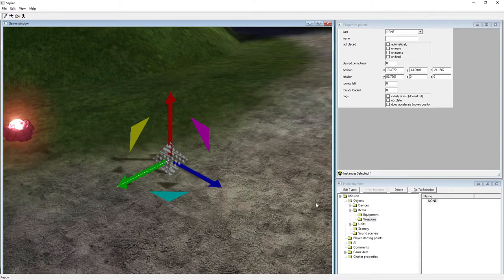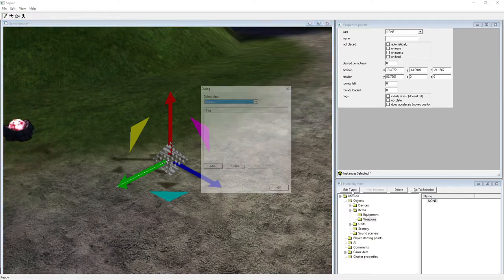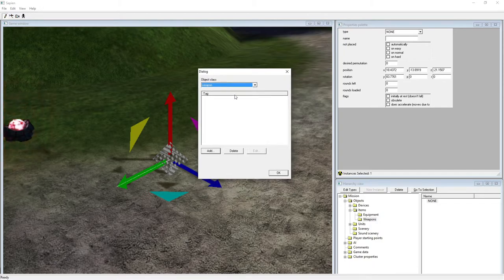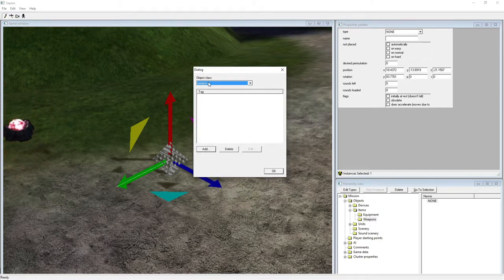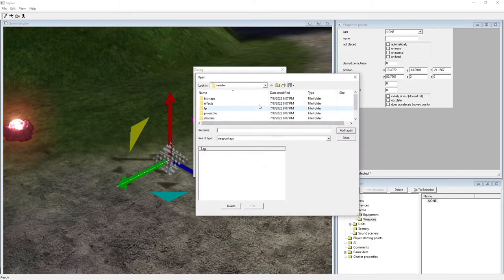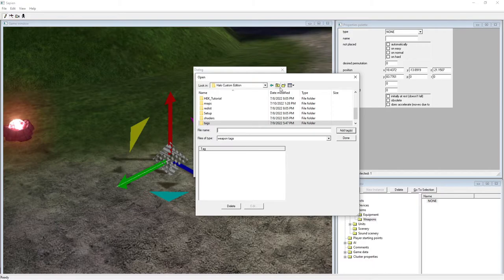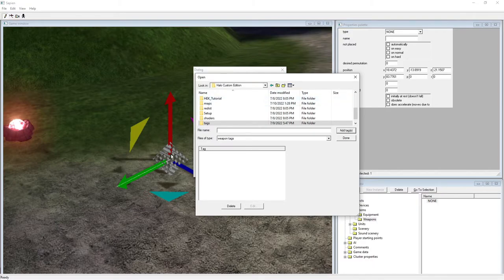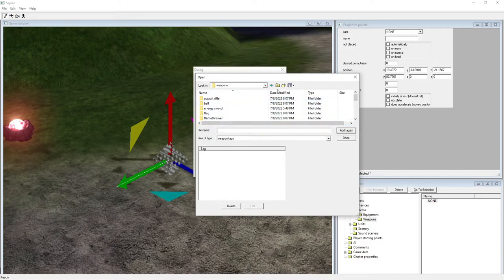We have to go to Edit Types to get tags for the weapons. Hit Edit Type, set Object Class to Weapon, hit Add. Then it's basically like finding a tag for the scenario — go to Halo Custom Edition root folder, go to your Tags folder, scroll down to Weapons. Let's go with Plasma Rifle.